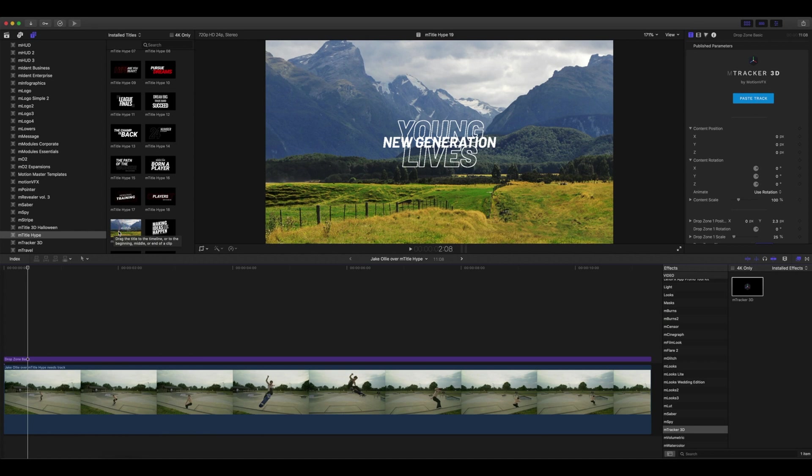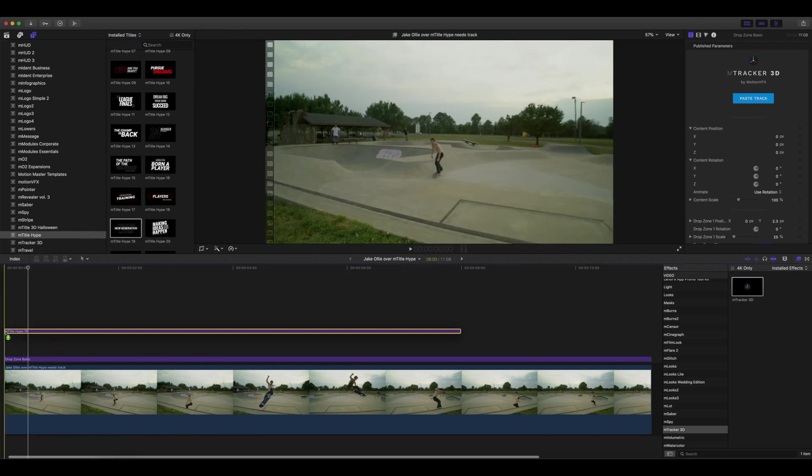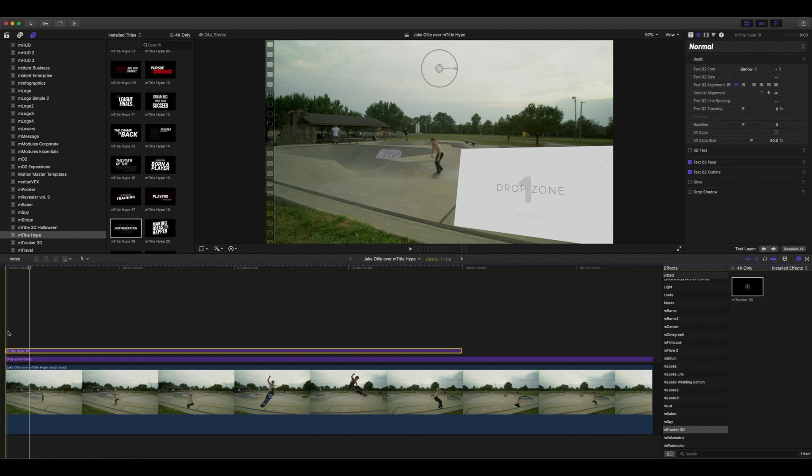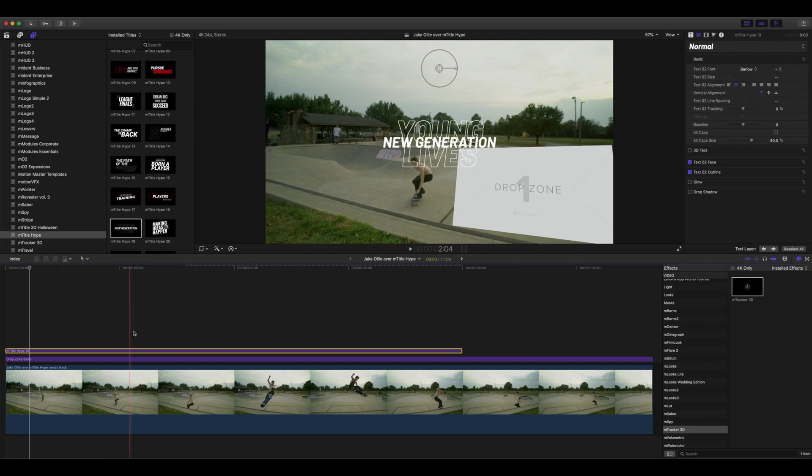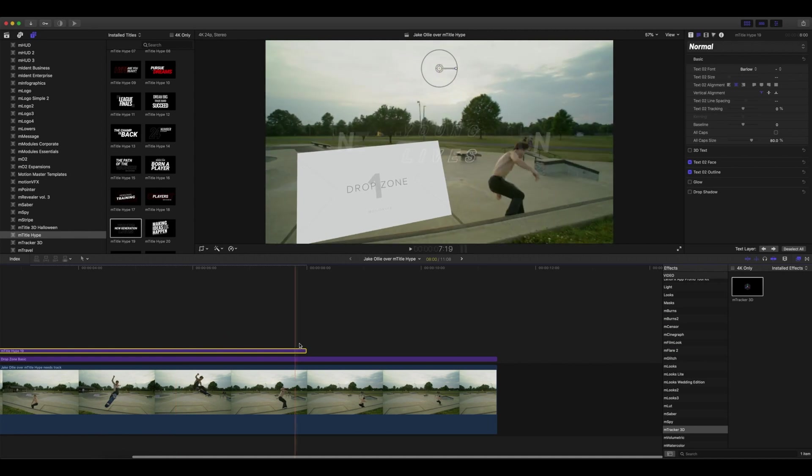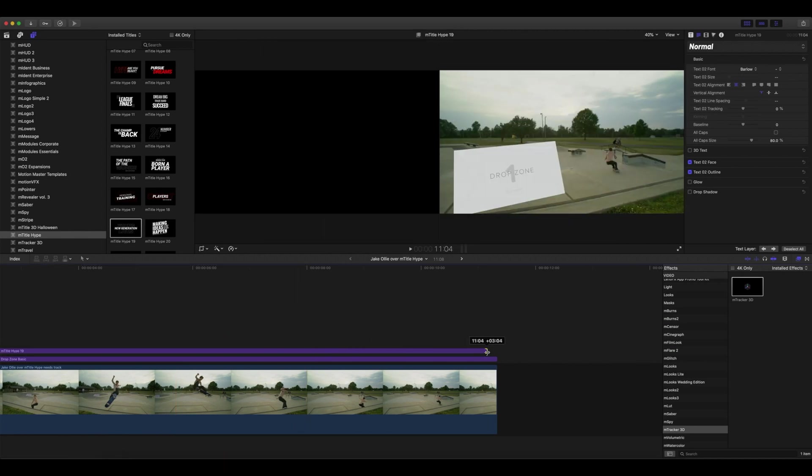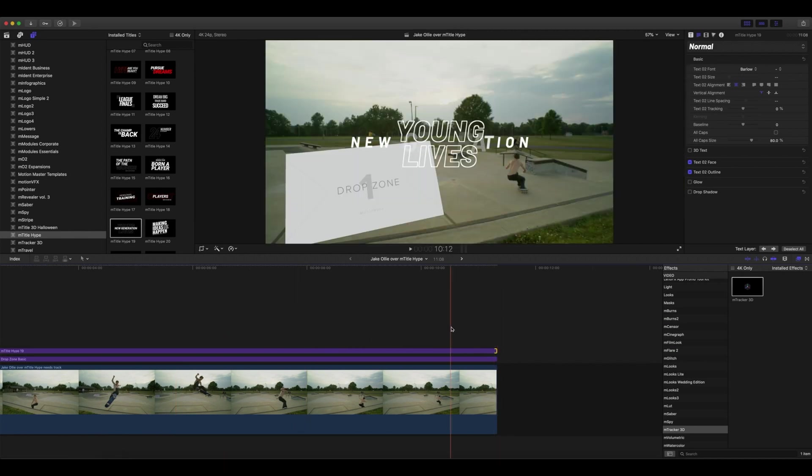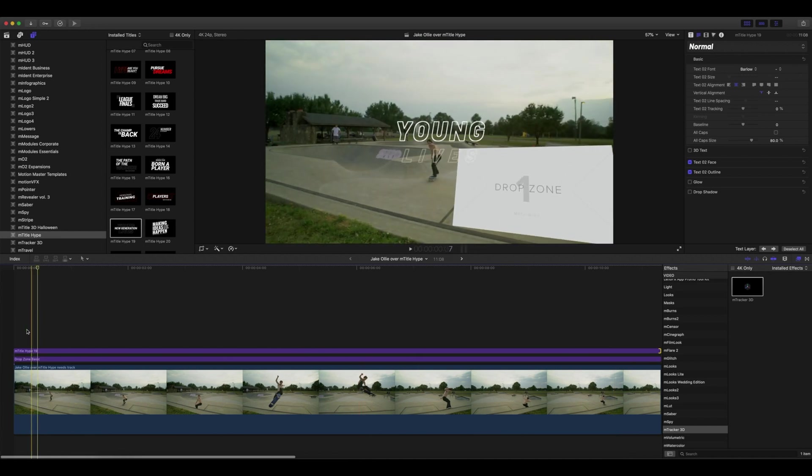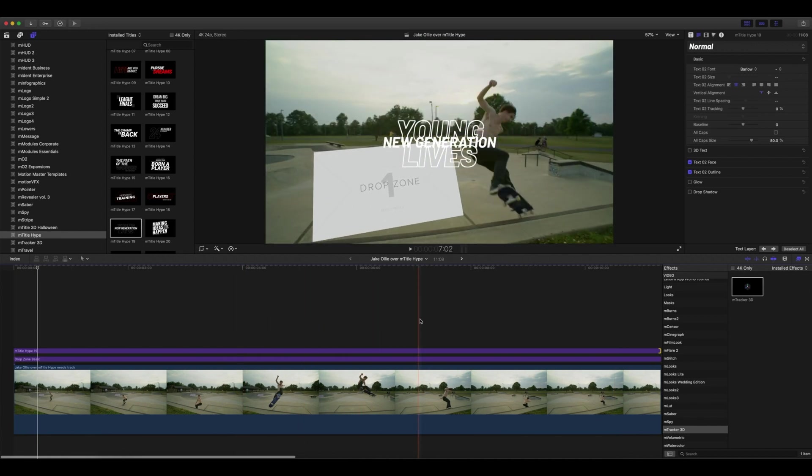I think I like this one, so let's try it. We're going to be using mTitle Hype number 19—you can see it right here. We want to make sure that duration matches our clip. That's our animation there, and we're going to apply that into our drop zone.